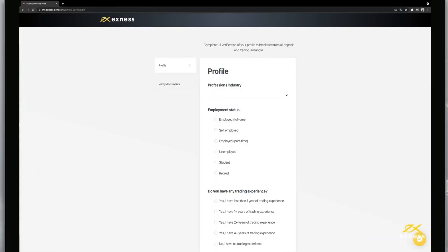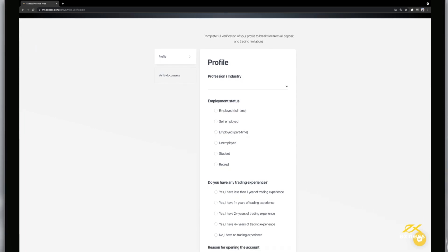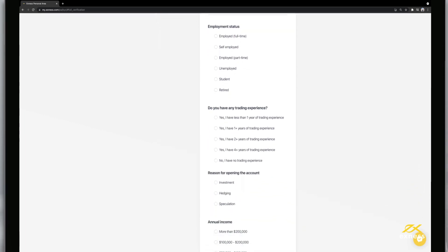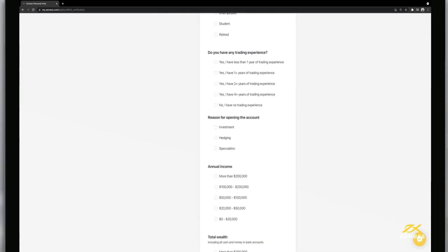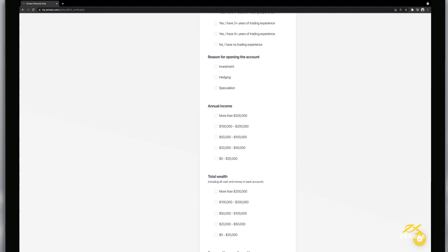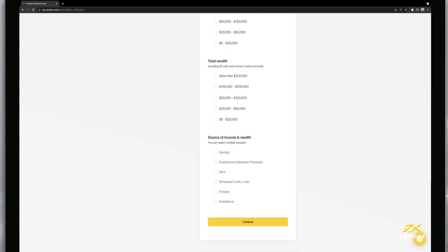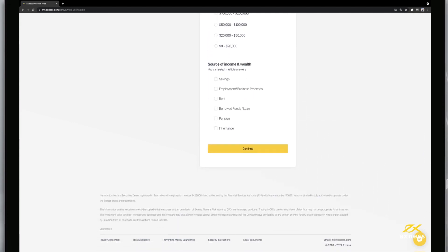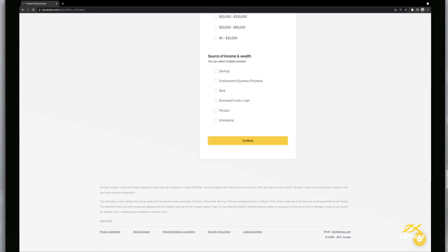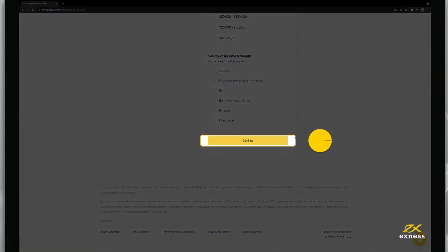The next stage of verifying your Exynos profile is completing the economic profile. The economic profile is merely a survey of your trading experience but is required to unlock all the features of a fully verified trading account. Click Continue once this form is filled out.